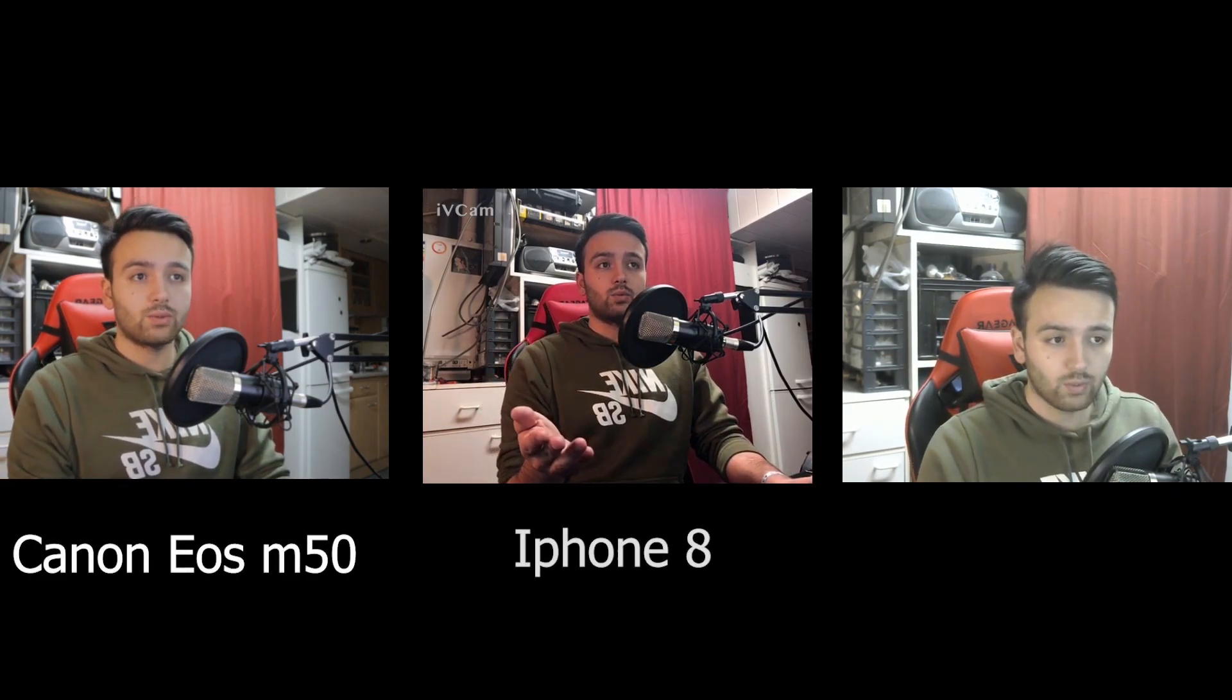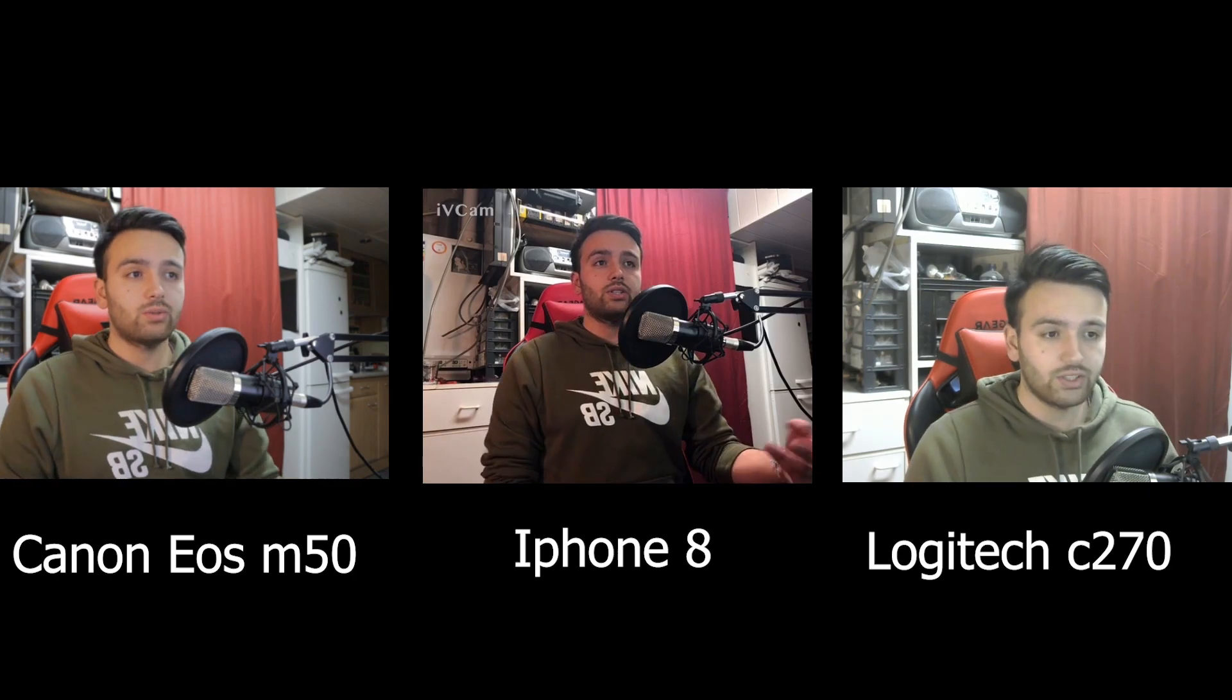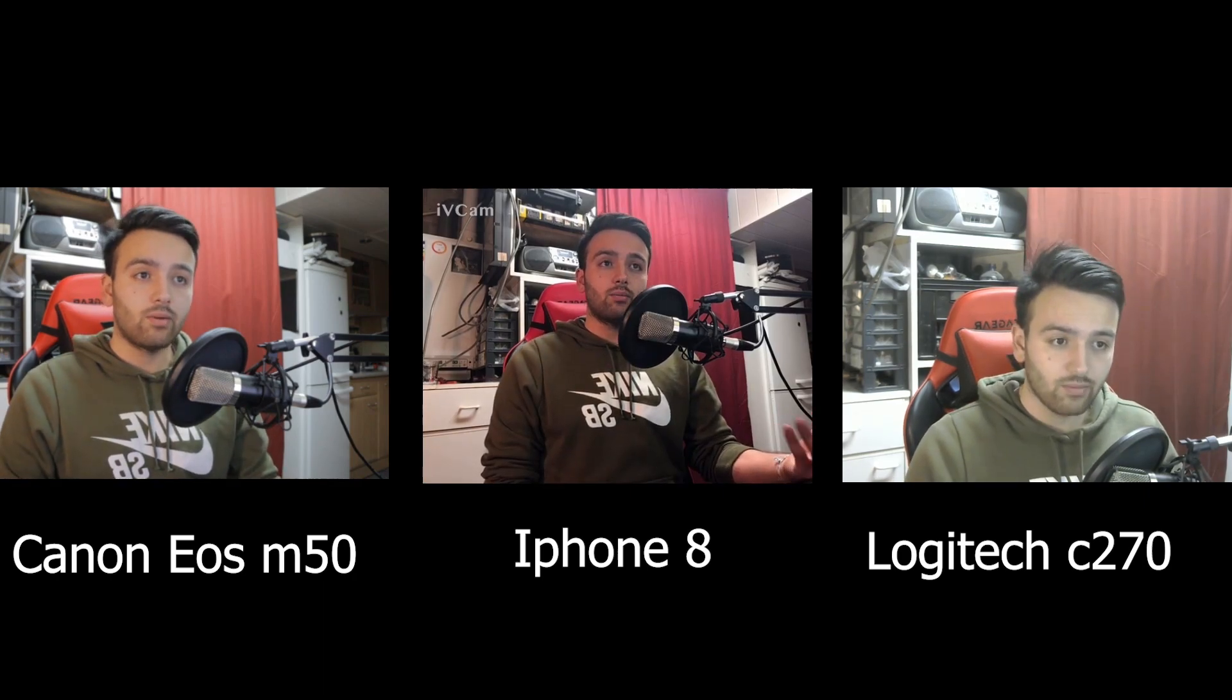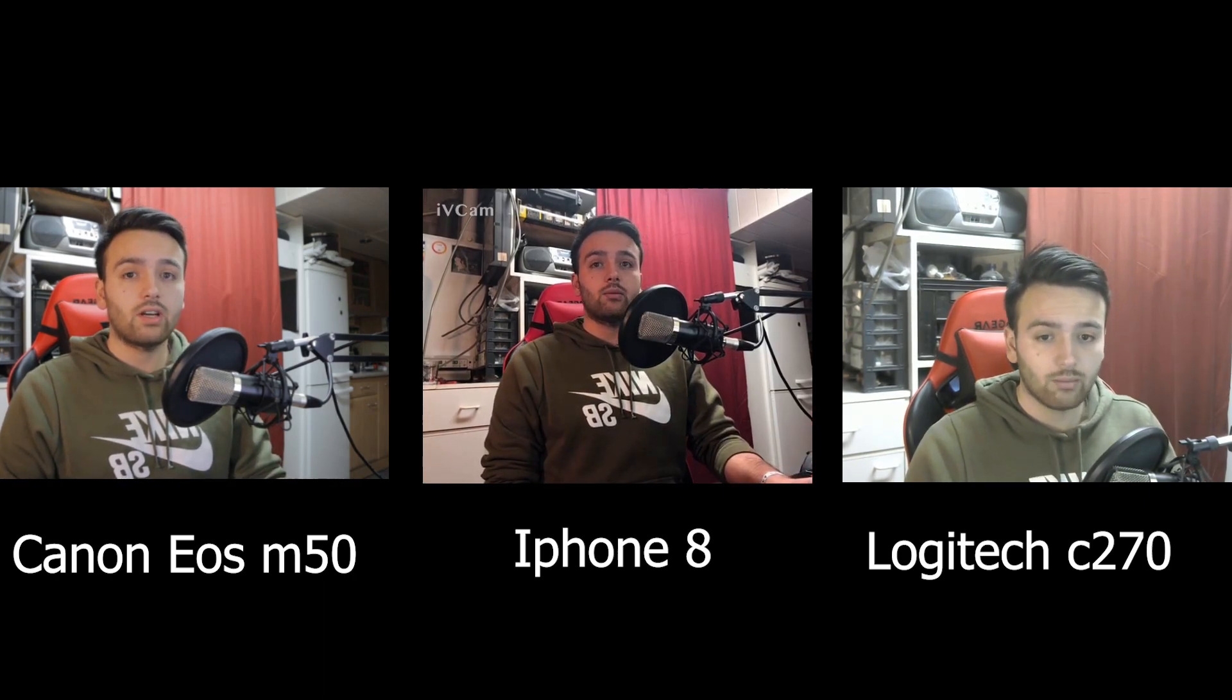So just for comparison, here is firstly my camera, then my phone as a webcam and then a cheap Logitech webcam. As you can see from the cheap webcam, it's a very nice upgrade and everybody probably already has a phone with a decent camera. So it wouldn't be an issue for you guys to try this.